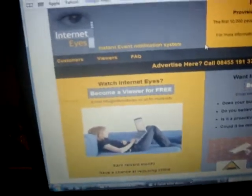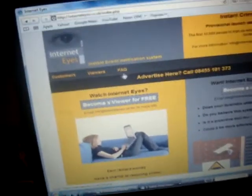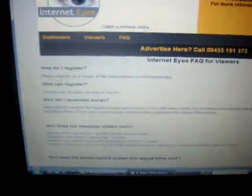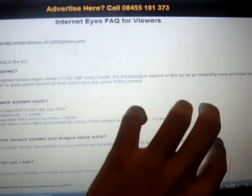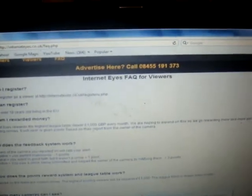Anyway, so what this site does, if you sign up for it - it's not live yet, it's going live next month actually - and it's got this little FAQ. What happens is you register, anyone over 18 can register, and you watch 4 different CCTV cameras from people who pay this company for other people to watch them. You can watch them for 24 hours a day, 365 days a year.